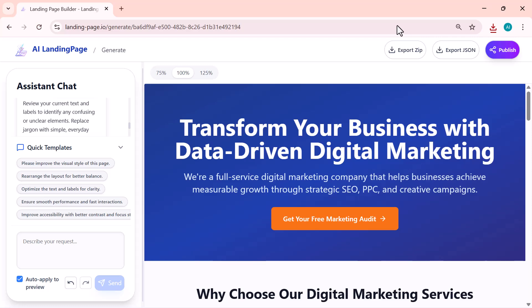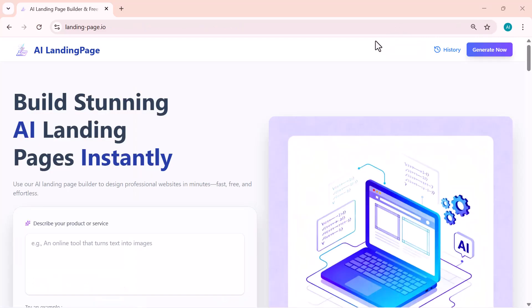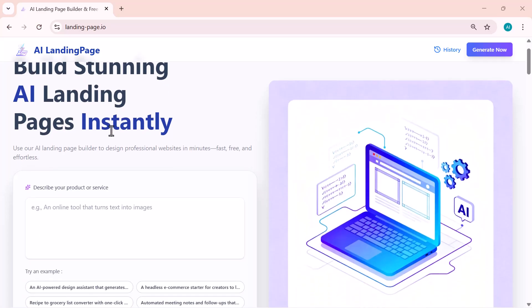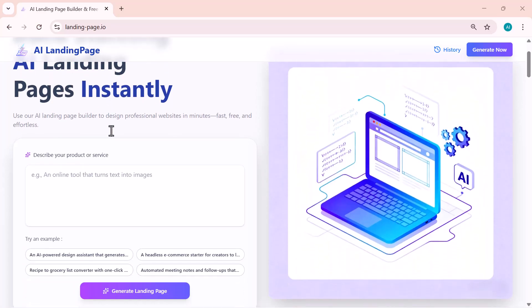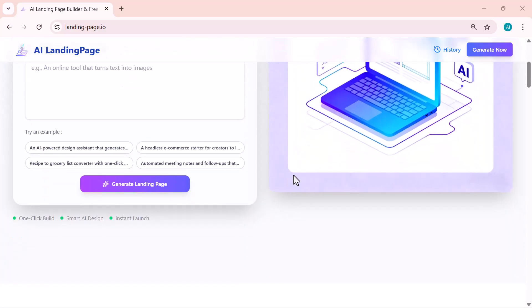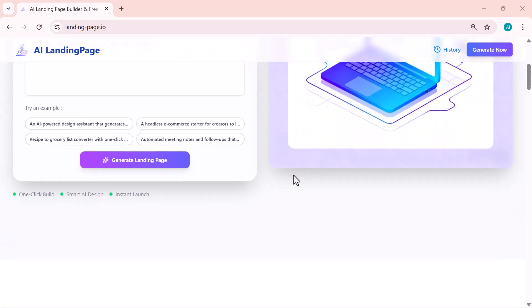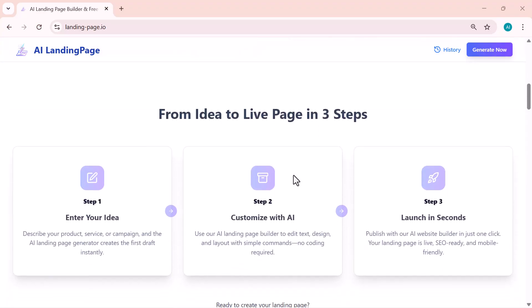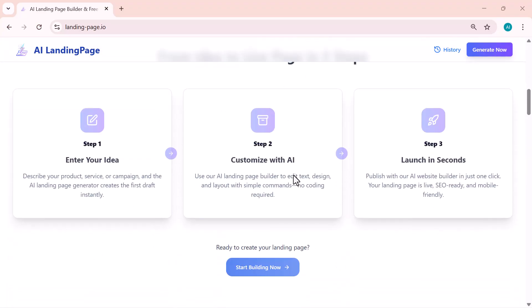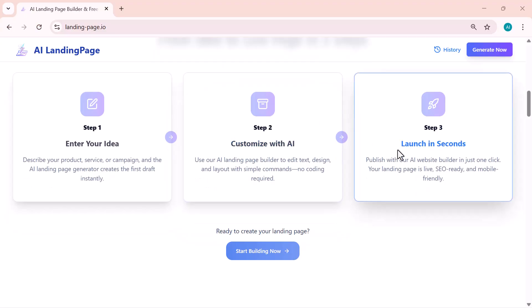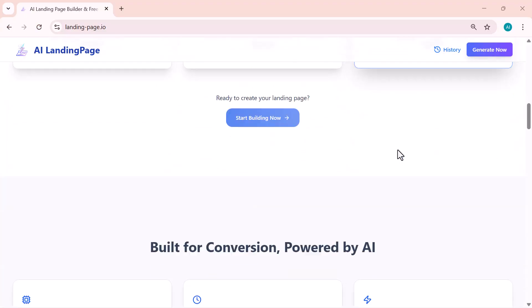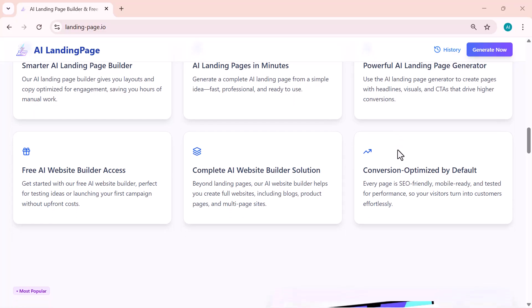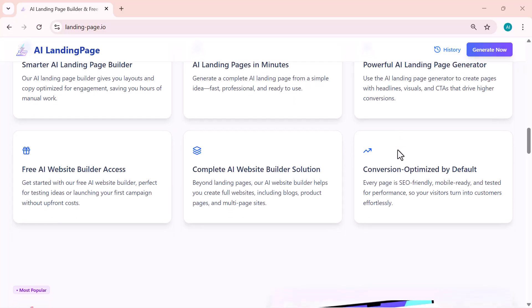And that's how easily you can create and customize stunning AI-powered landing pages—no coding, no designing, just a few simple prompts and clicks. If you found this video helpful, don't forget to hit the like button and subscribe for more amazing AI tools like this. You'll find the link to this website in the description below, so make sure to check it out and give it a try. Thanks for watching, and I'll see you in the next video.